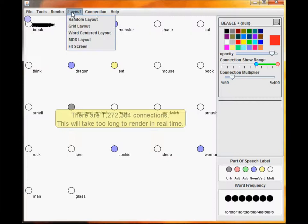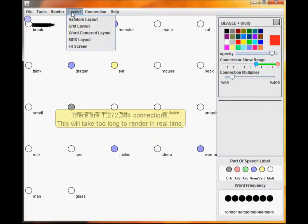All of the connections are invisible now. This is because the system recognizes that there are too many connections to render them well in real time.